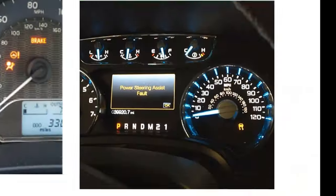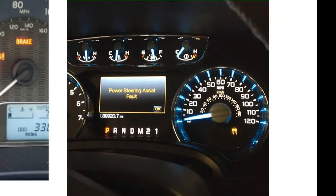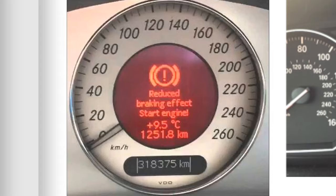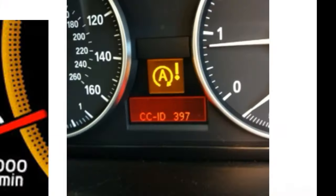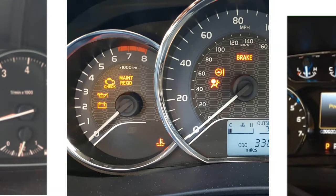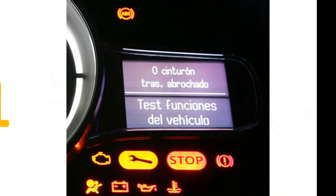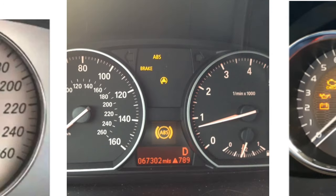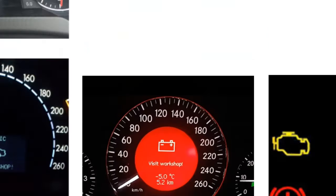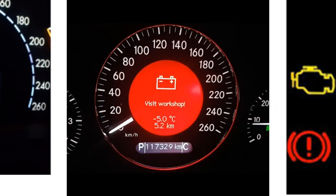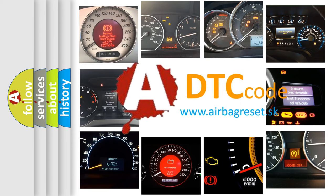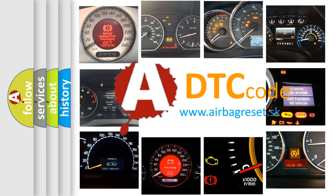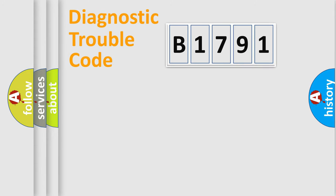Welcome to this video. Are you interested in why your vehicle diagnosis displays B1791? How is the error code interpreted by the vehicle? What does B1791 mean, or how to correct this fault? Today we will find answers to these questions together.